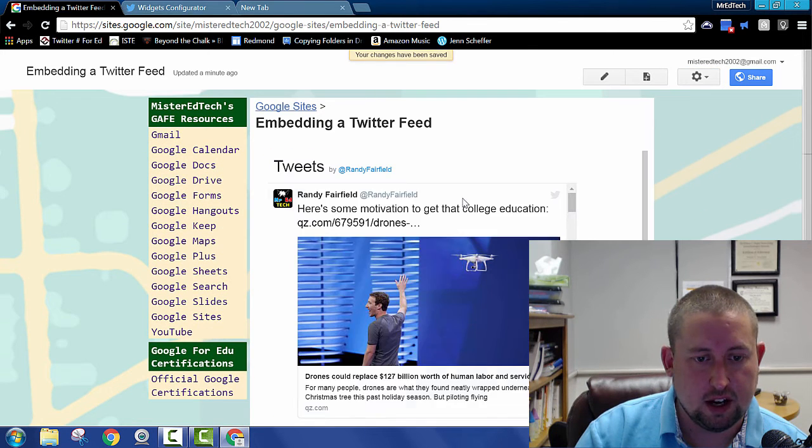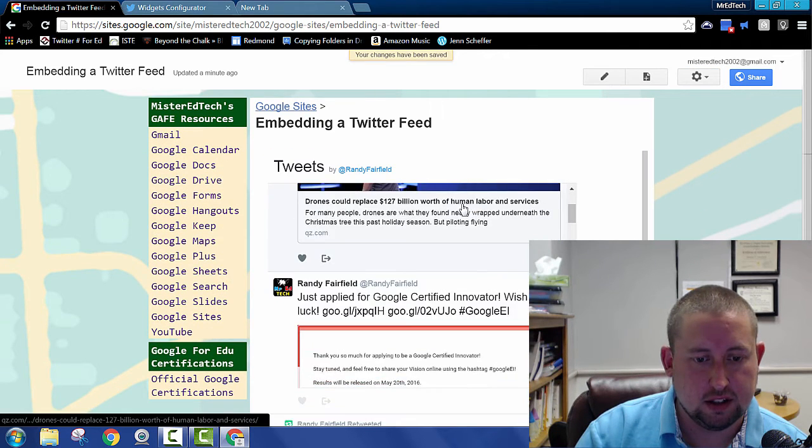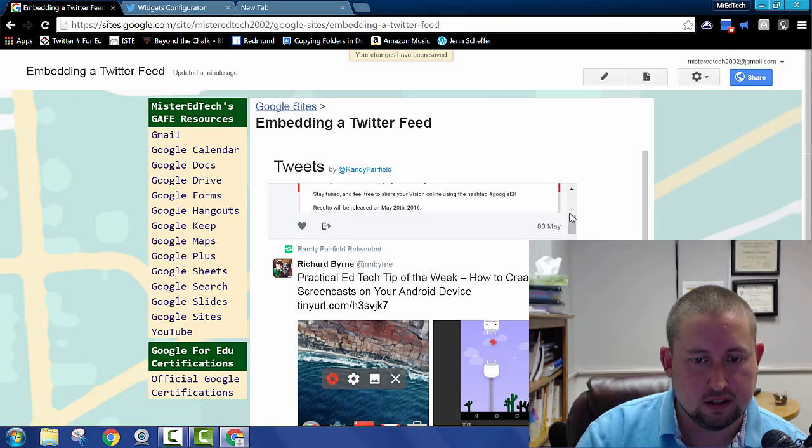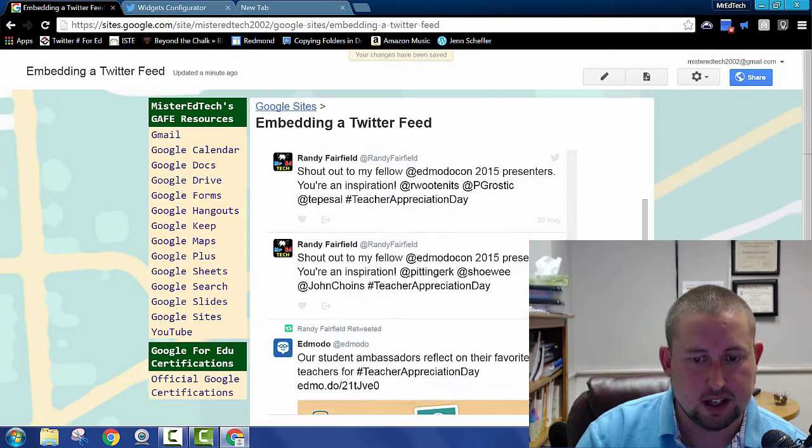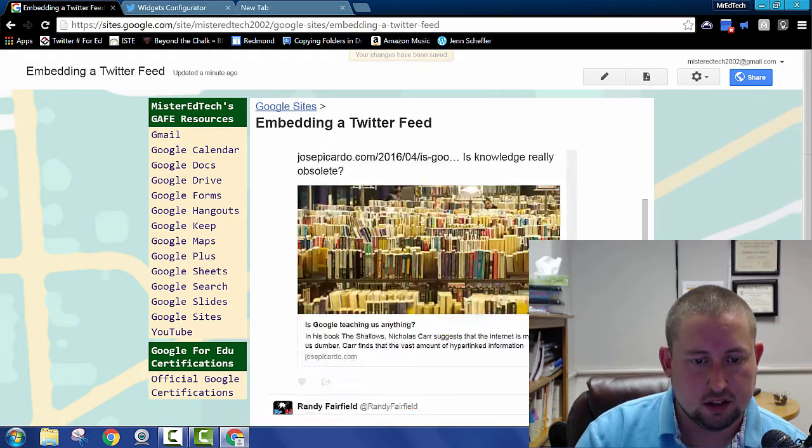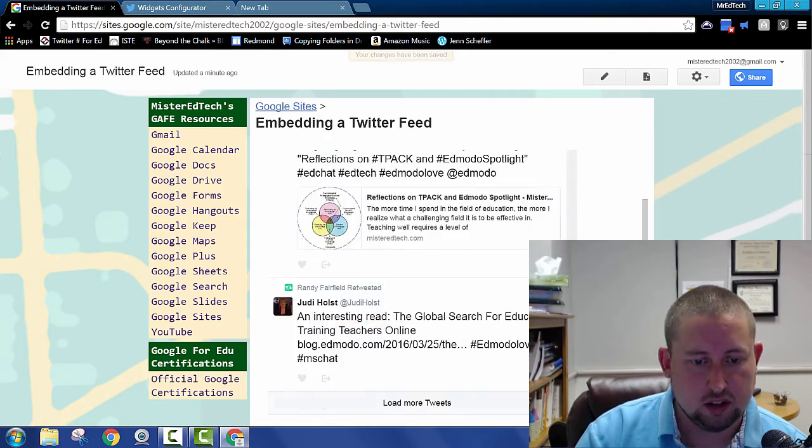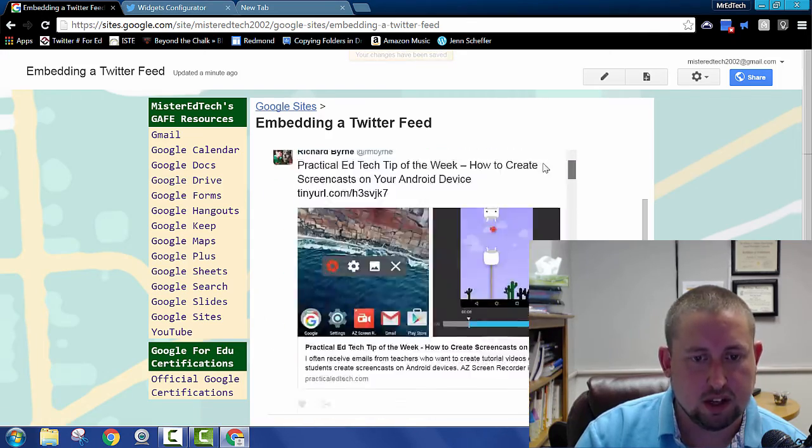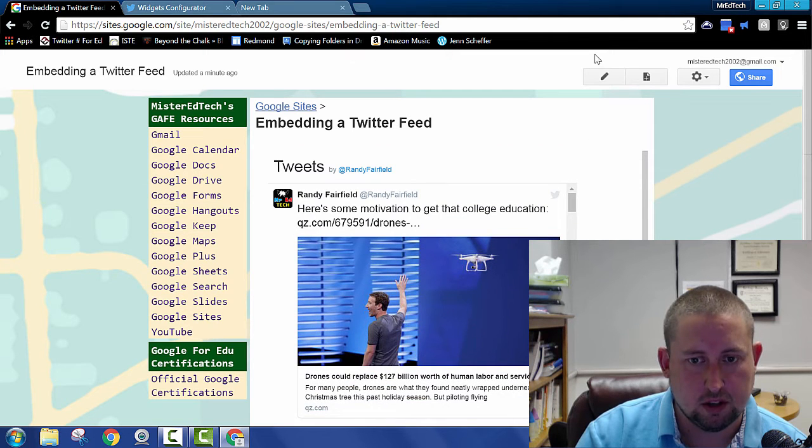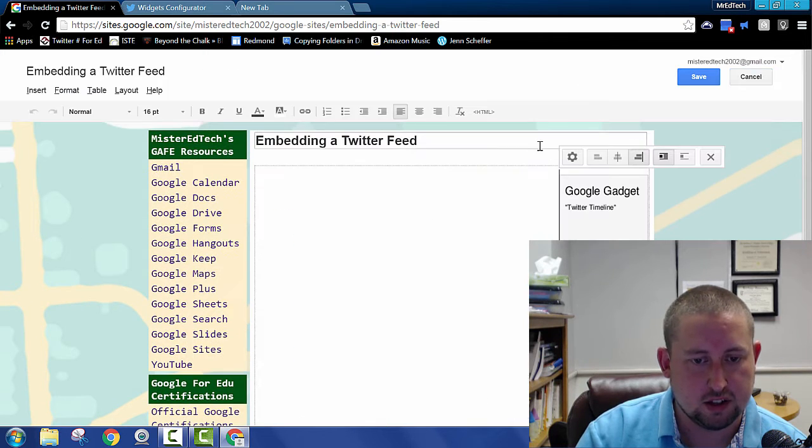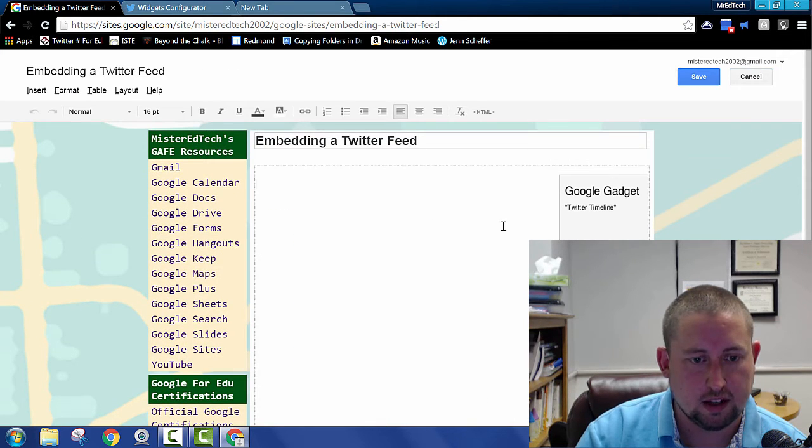And if I did everything right, oh, there it is. There's my Twitter feed embedded into my site. It's a little tall. It's displaying a little wider than I thought it would. Let's edit the page and see why.